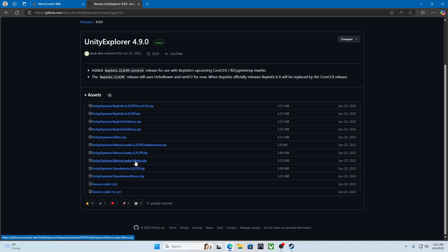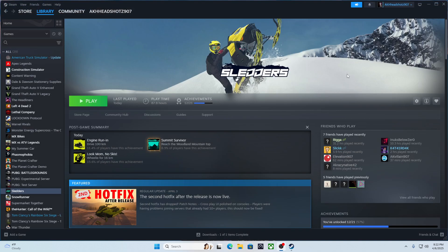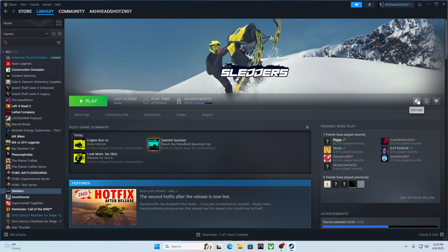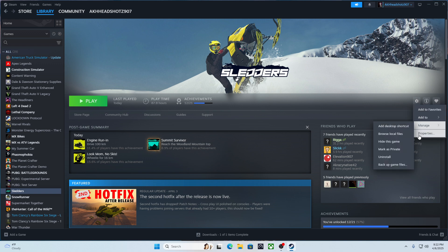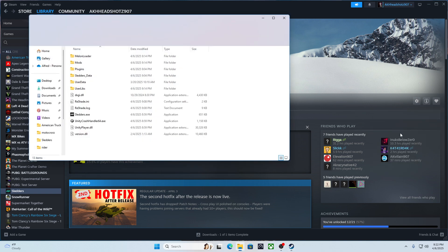You download this one, and then after you download that, you can go to Steam, Sliders, manage, browse local files.